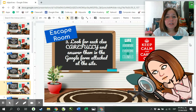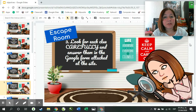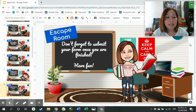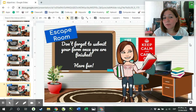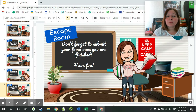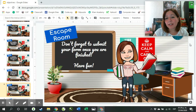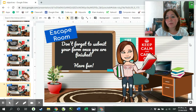Look for each clue carefully and answer them in the Google Form attached at the site. Don't forget to submit your work once you are finished, and most importantly, have fun. Remember, you can answer the escape room with your parents, with your classmates, or on your own.